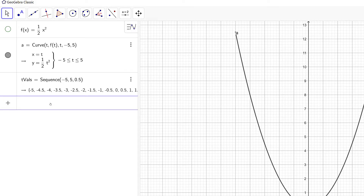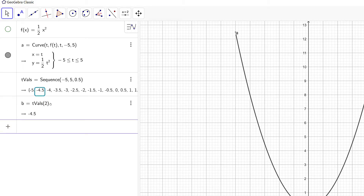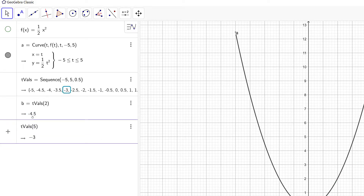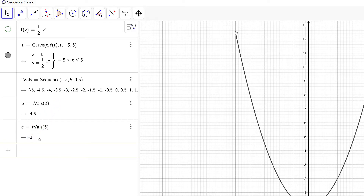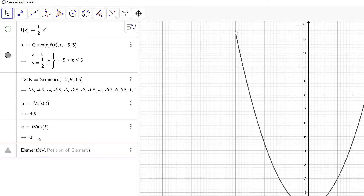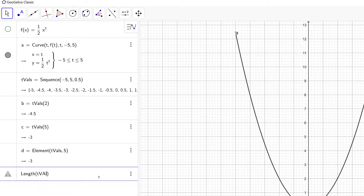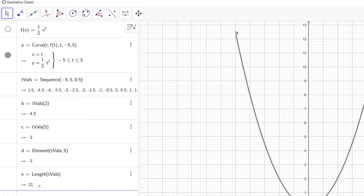If I want to access an element from this list, I can type in tvals and, say, the second element — that returns negative 4.5. The fifth element returns negative 3. You can also use the element command in GeoGebra, providing the name of the list and the index. Oftentimes you'll also want to know how many elements are in a list, so we can use the length command. Currently there are 21 elements in this list.